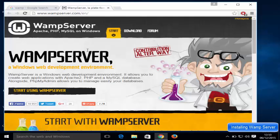It's going to open the wampserver.com website. Now, first of all, what is WAMP server? WAMP server is a Windows web development environment and it allows you to create web applications with Apache 2, PHP, and MySQL database. It's also going to give you phpMyAdmin, which will allow you to create your MySQL database.